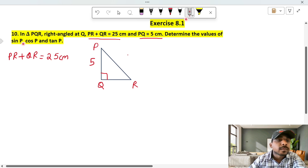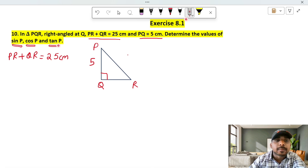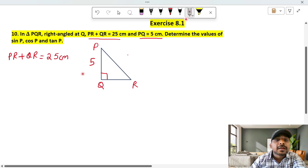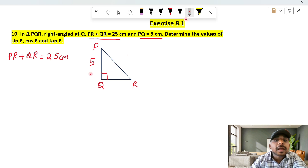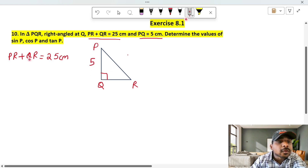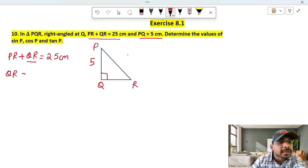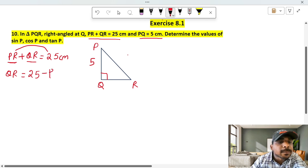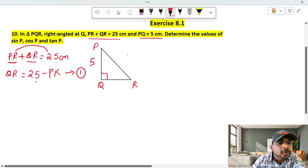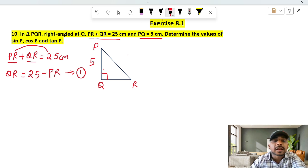We need to find sin, cos, and tan — we need three things. We call the Pythagorean theorem. Starting: PQ plus QR is equal to 25, so QR is equal to 25 minus PR. This is equation 1.